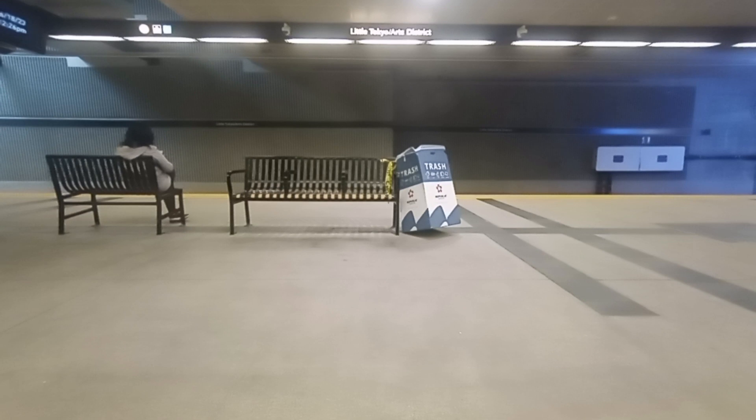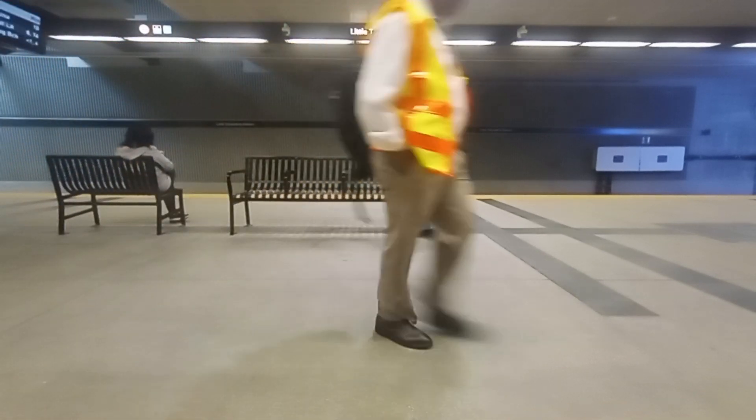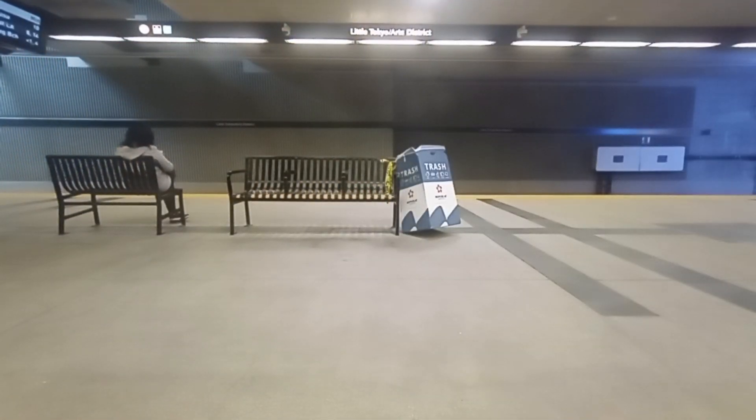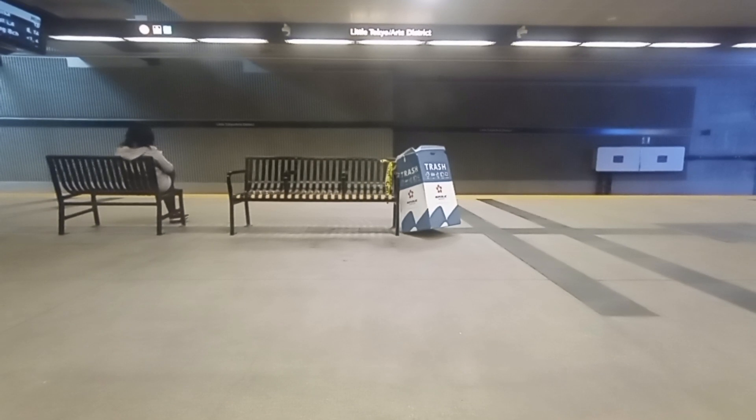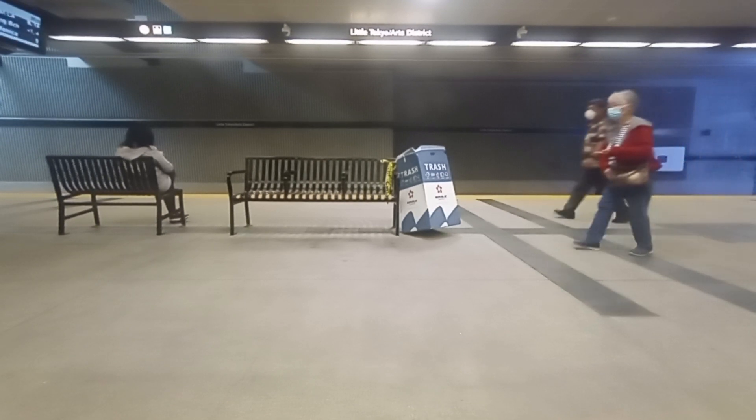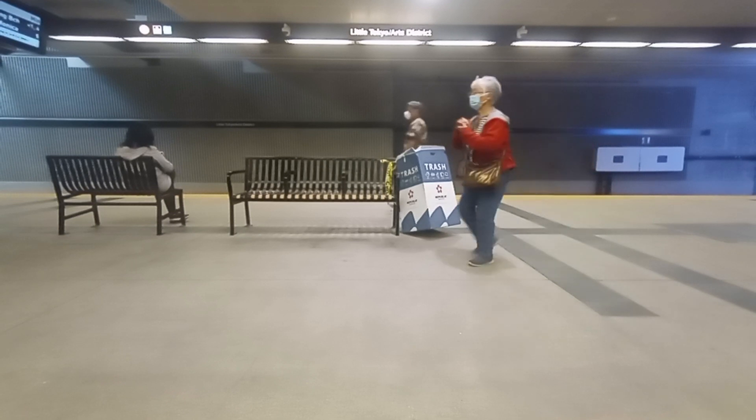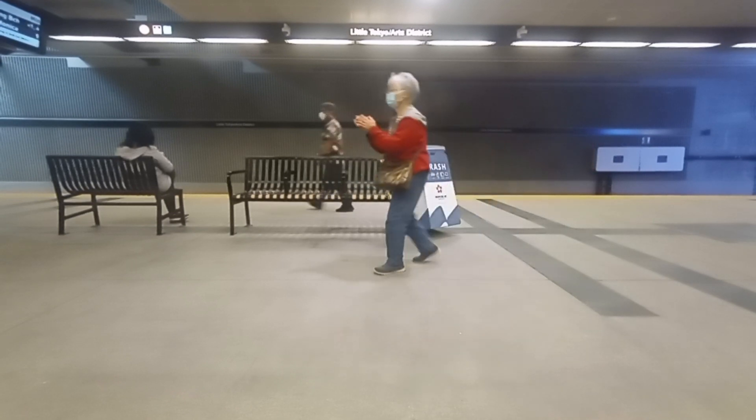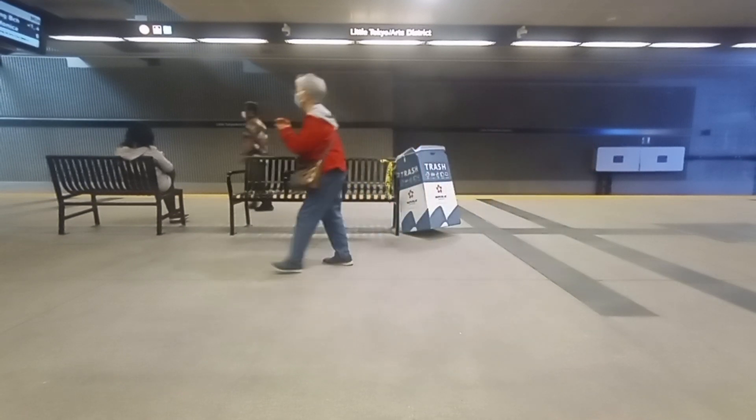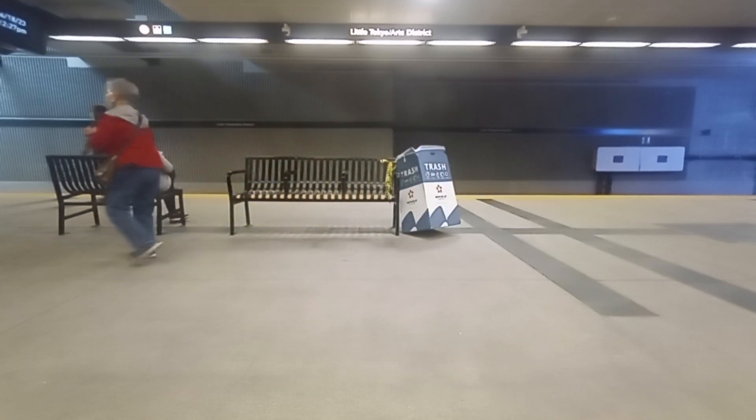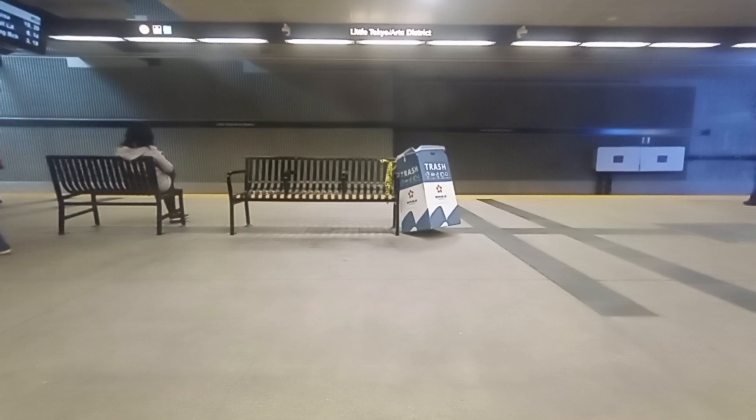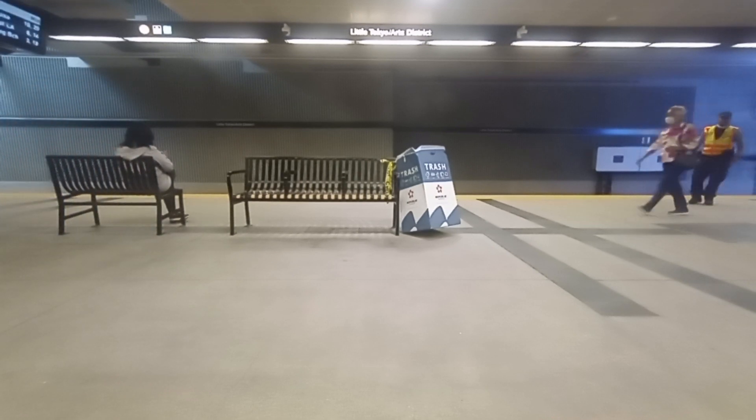This is Little Tokyo Arts District Station on 1st between Alameda and Central. Please stay clear. Doors are closing.